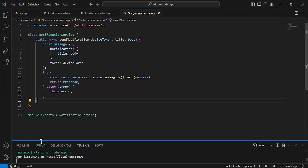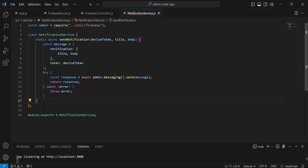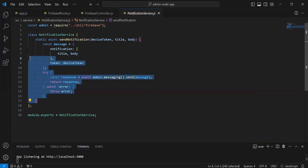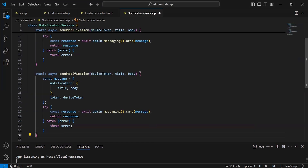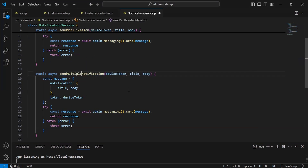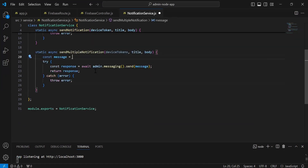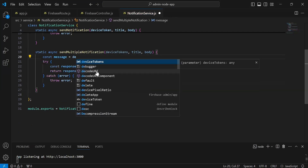I'm going to duplicate the async method with the name sendNotification. Let me update here the method name to sendMultipleNotification. Inside the argument it will get a list of device tokens, title, and the body.